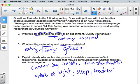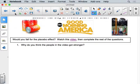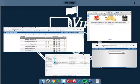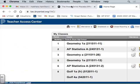That's lesson one — confounding variables, experiments, setting up an experiment, and the difference between observational and experiment. Now let's watch a video about the placebo effect from Good Morning America.